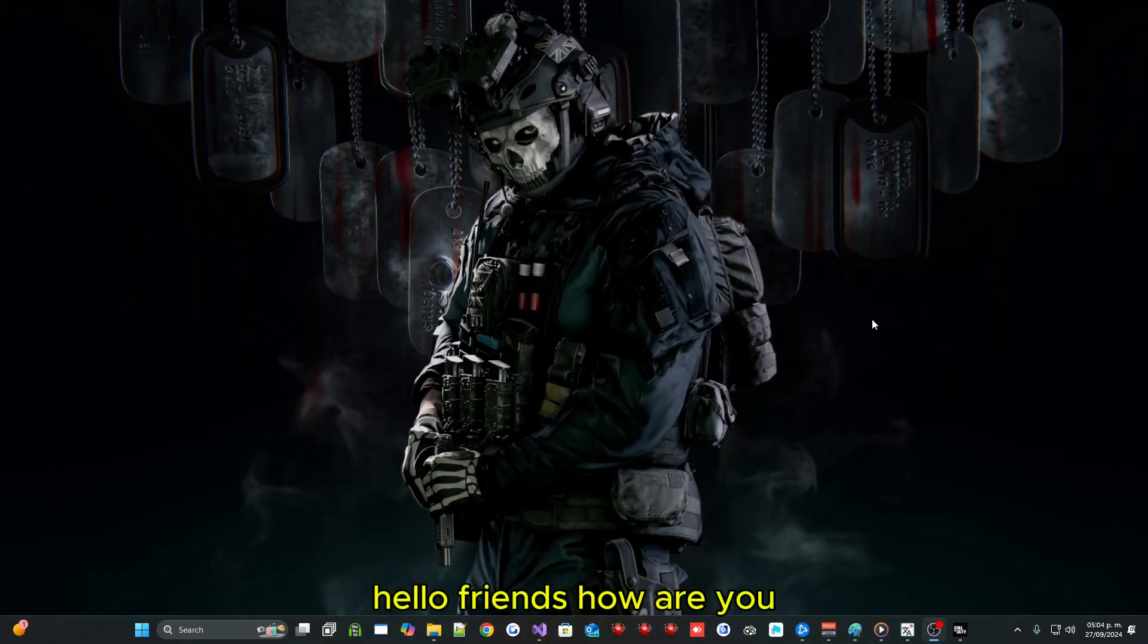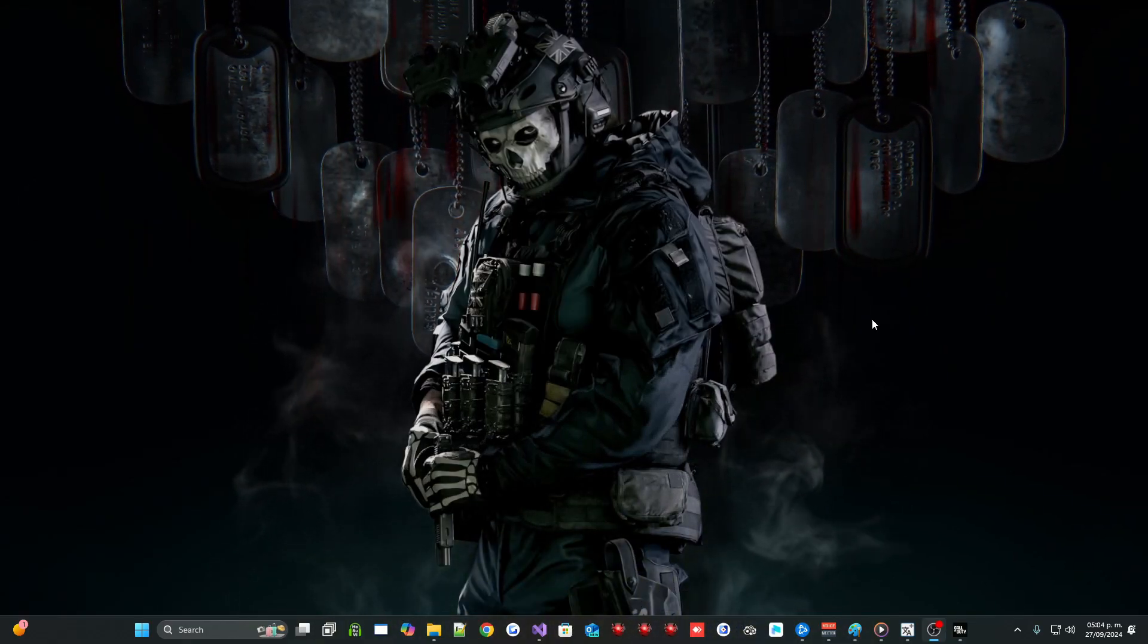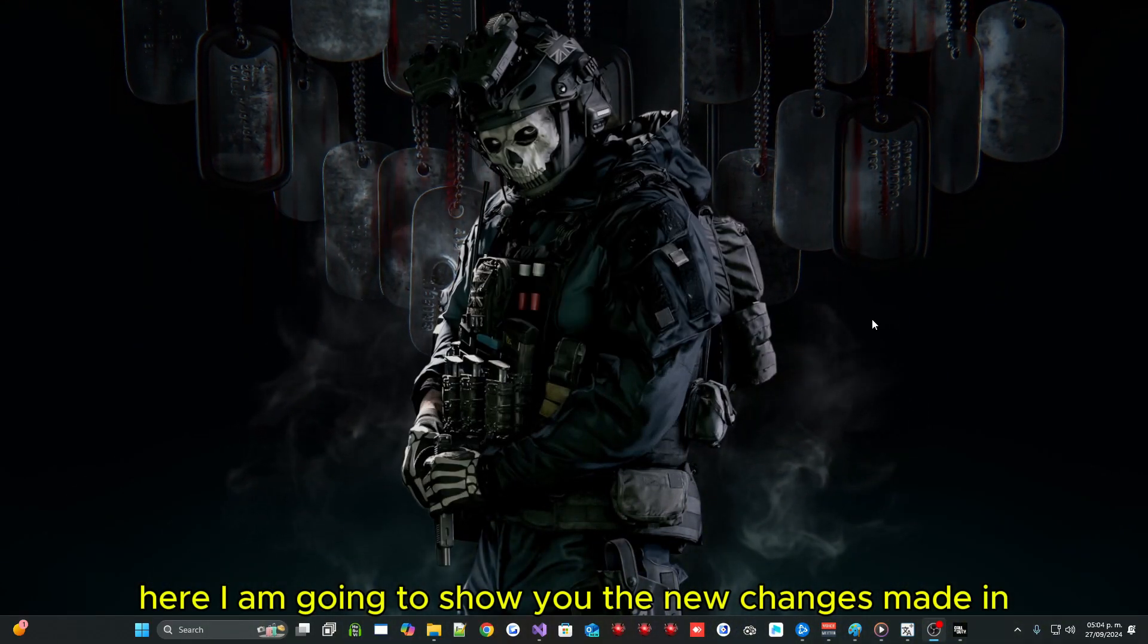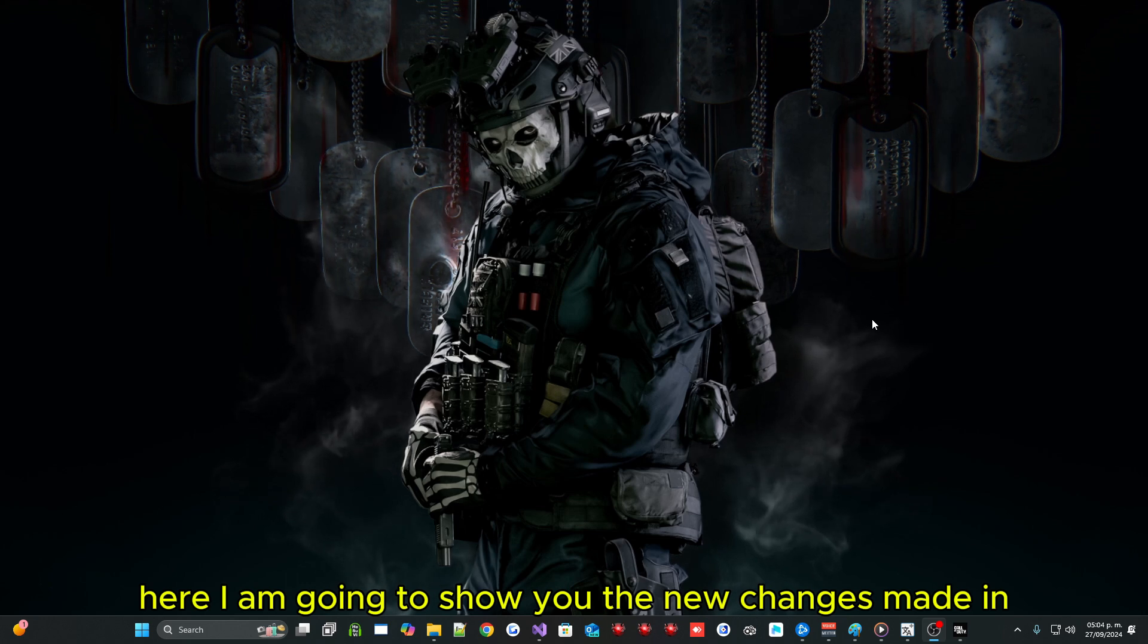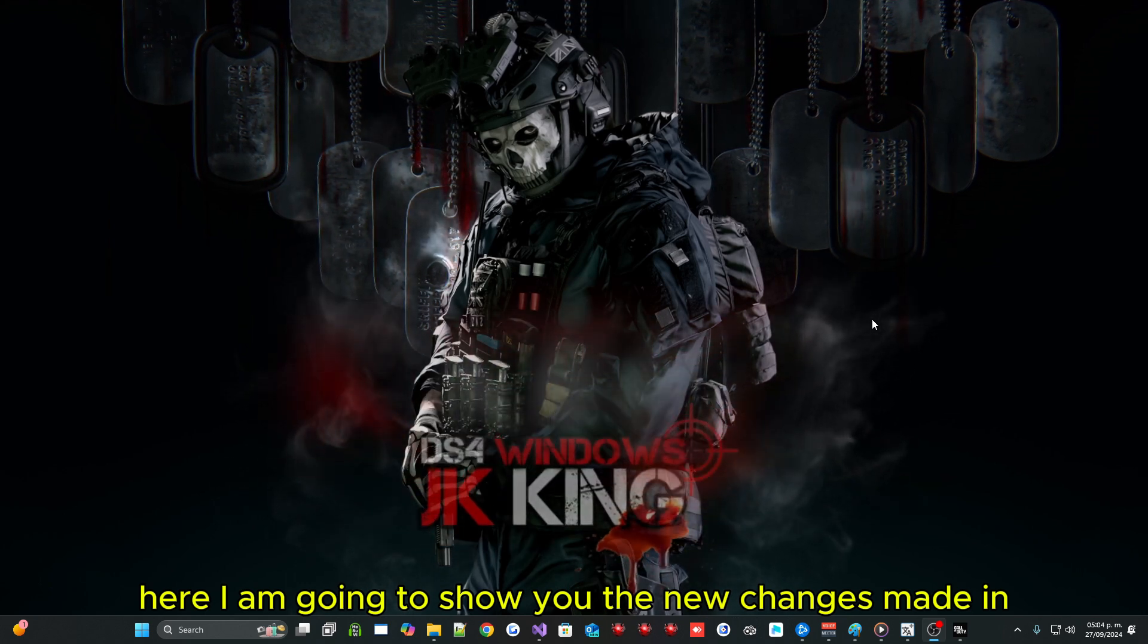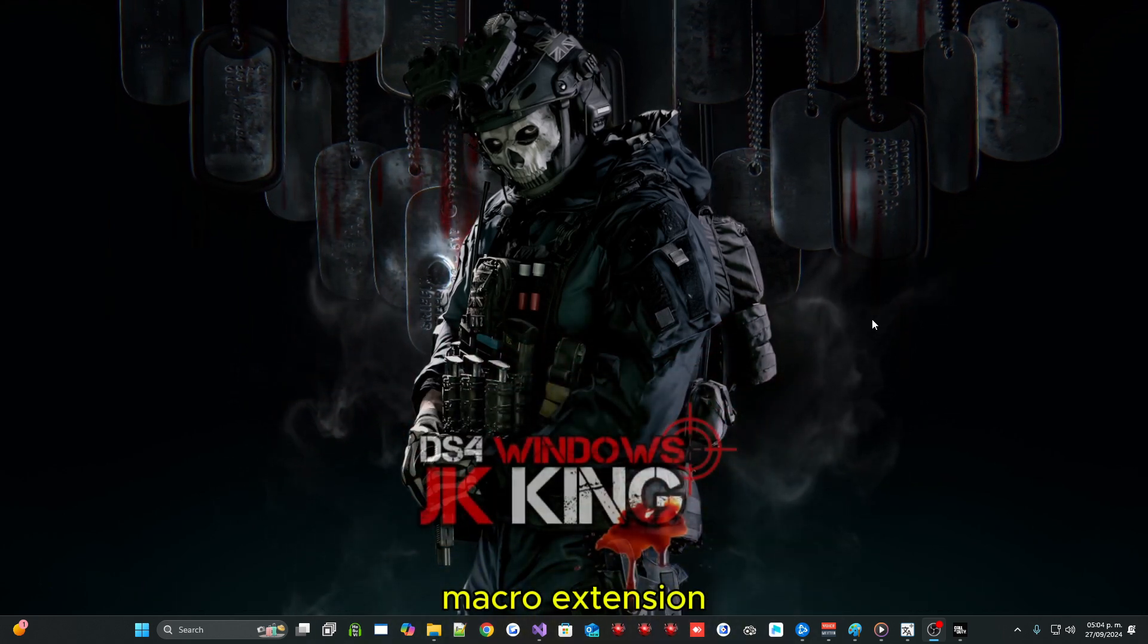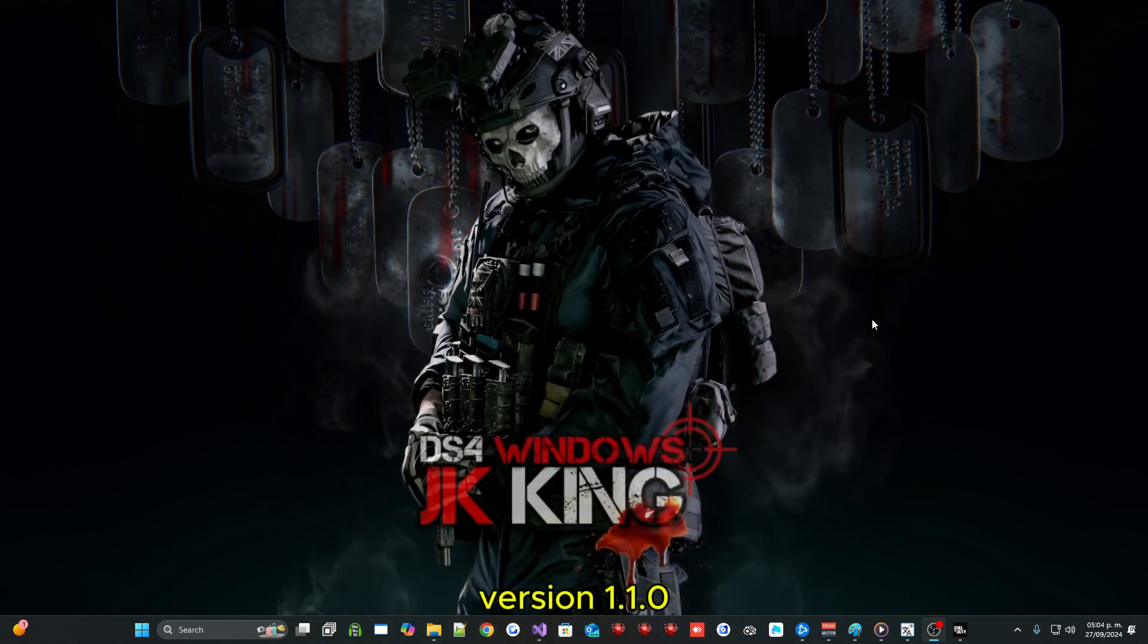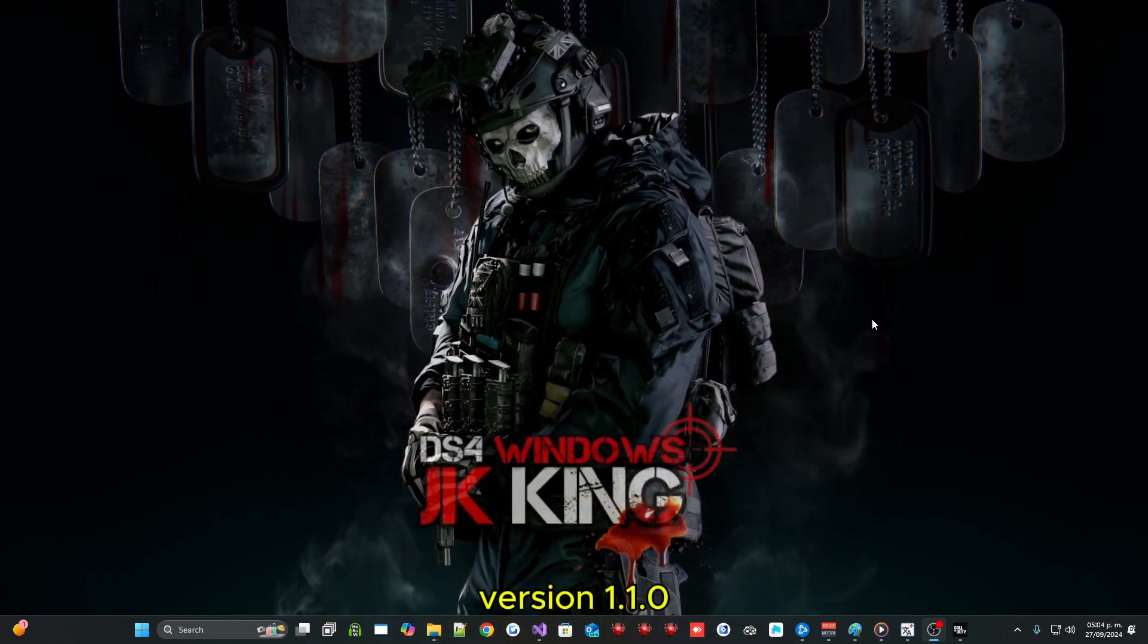Hello friends, how are you? Here I am going to show you the new changes made in Macro Extension Version 1.1.0.